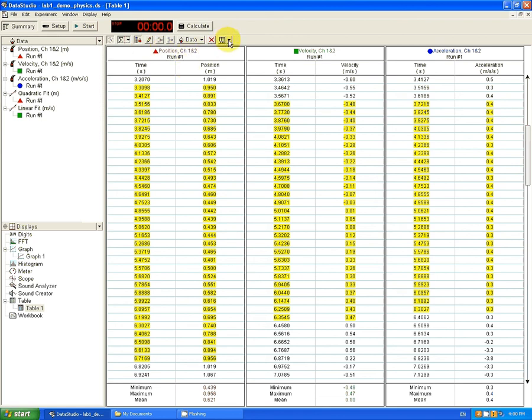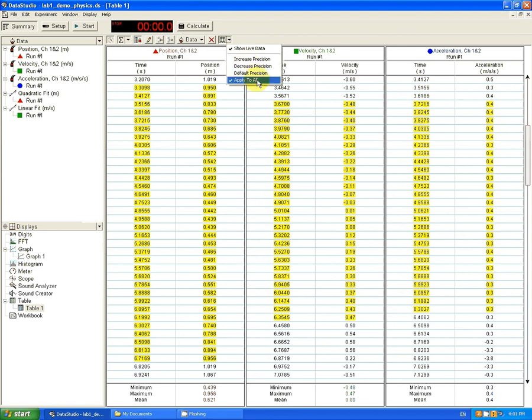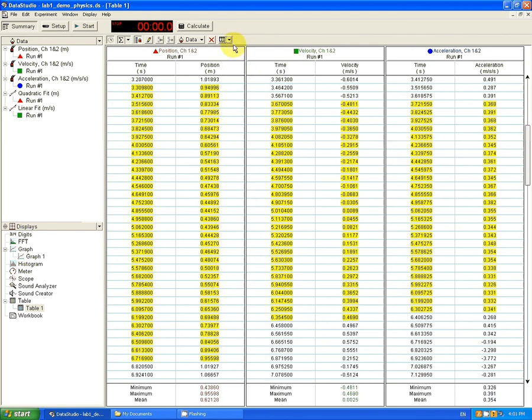We can go over here, the little table-like icon, and we can click on increase precision. Now, I'm going to show you something. If you click on increase precision while apply to all has been checked, look at what's going to happen. I'm going to click once, I'm going to click twice, and you can see that I'm increasing my precision to all three tables. That can rapidly get out of control.